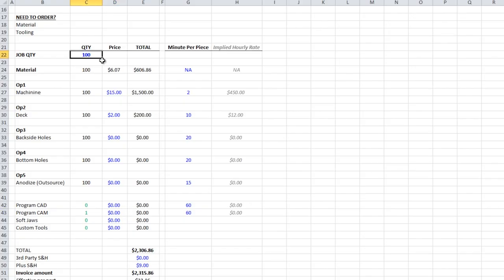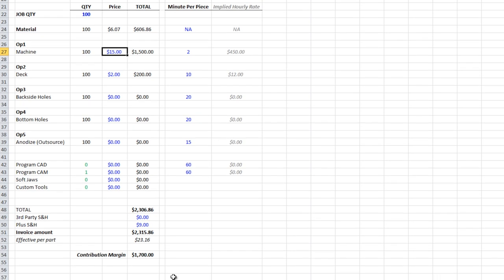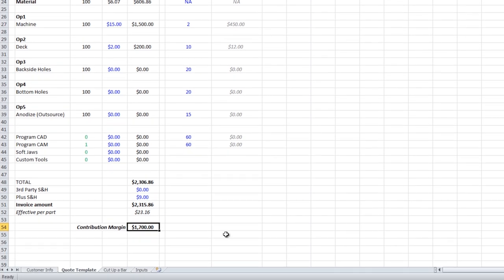At quantity 100, our material price goes down. I dropped the machining price down, both because I know we could run this faster if we spent some time to optimize the cam, but also this is a relatively easy job. So if we had the chance to bid 100, to be able to run these and make a contribution margin of $1,700, that's a win. That's a good job to take. So we'd be at about $23 per part.